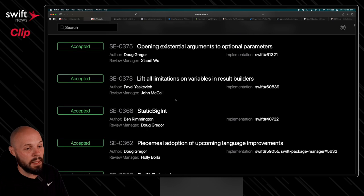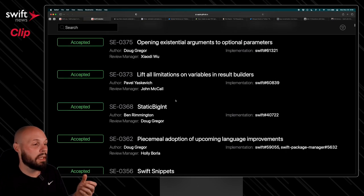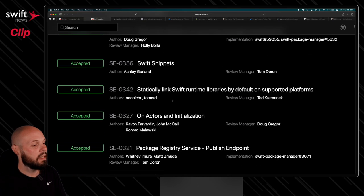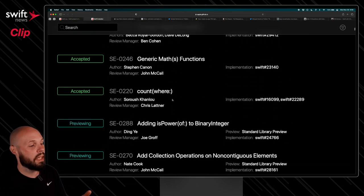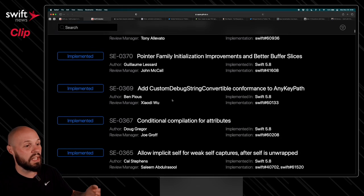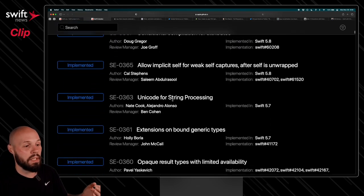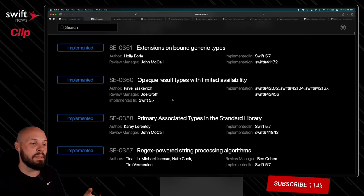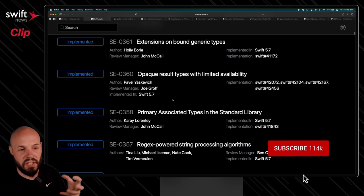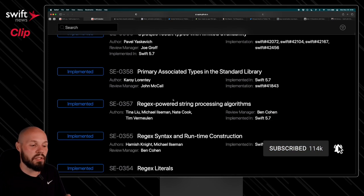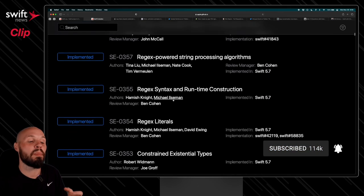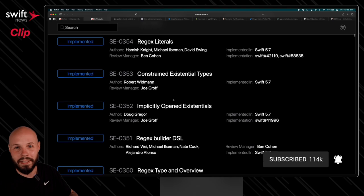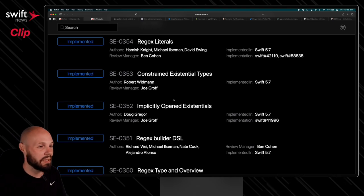These are the proposals that have been accepted and will be implemented into the Swift language at a later date, and then we'll keep going down, previewing, and these are the ones that have been implemented. So you can go back in history and see the proposals, the discussion around the proposals, around why a certain feature was implemented into the Swift language, so you can go back and get a little history lesson.